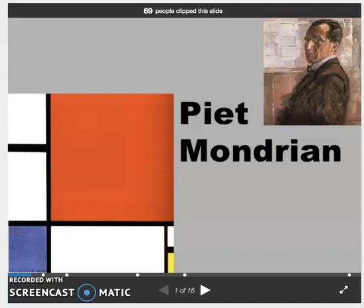Hello, hello, fifth grade artist friends. It's Mrs. Heinzelman. We are all set for another art slash math lesson.